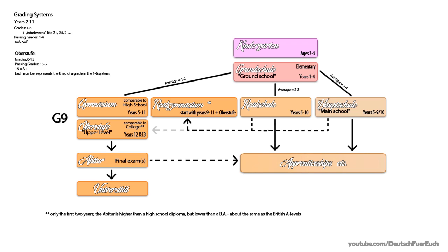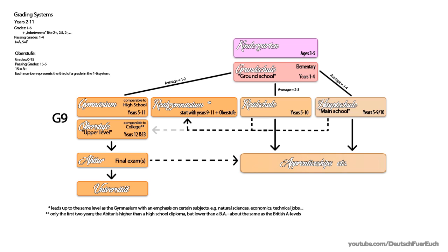At the end of one of these, you will also have an abitur, but with an emphasis on a certain field. There are schools that specialize in economics, for example, others put an emphasis on IT and or technical subjects. After passing one of these, you will also be qualified to go to university.